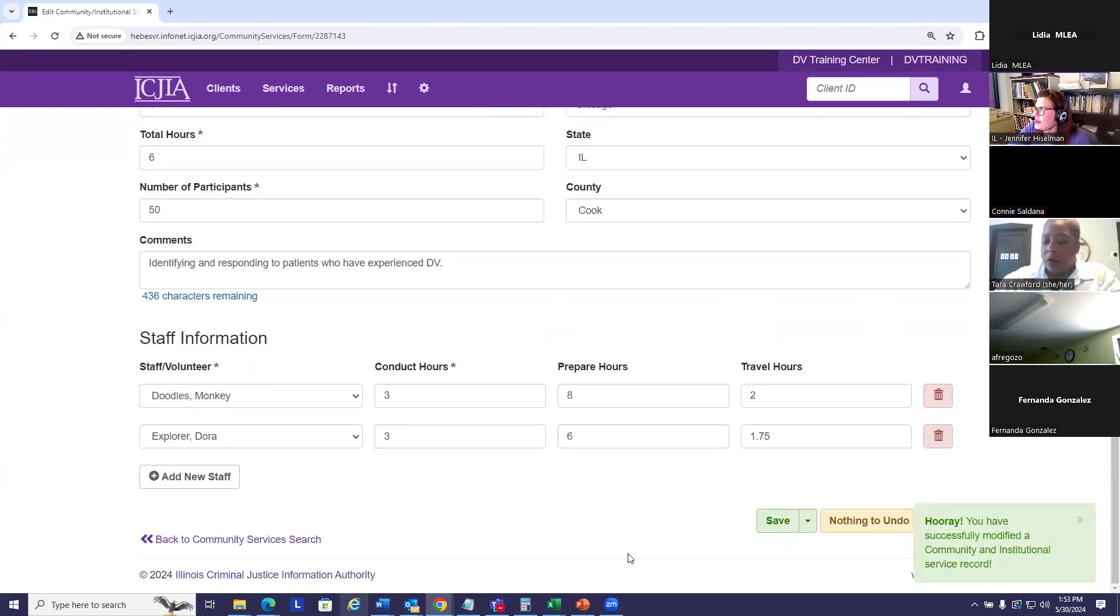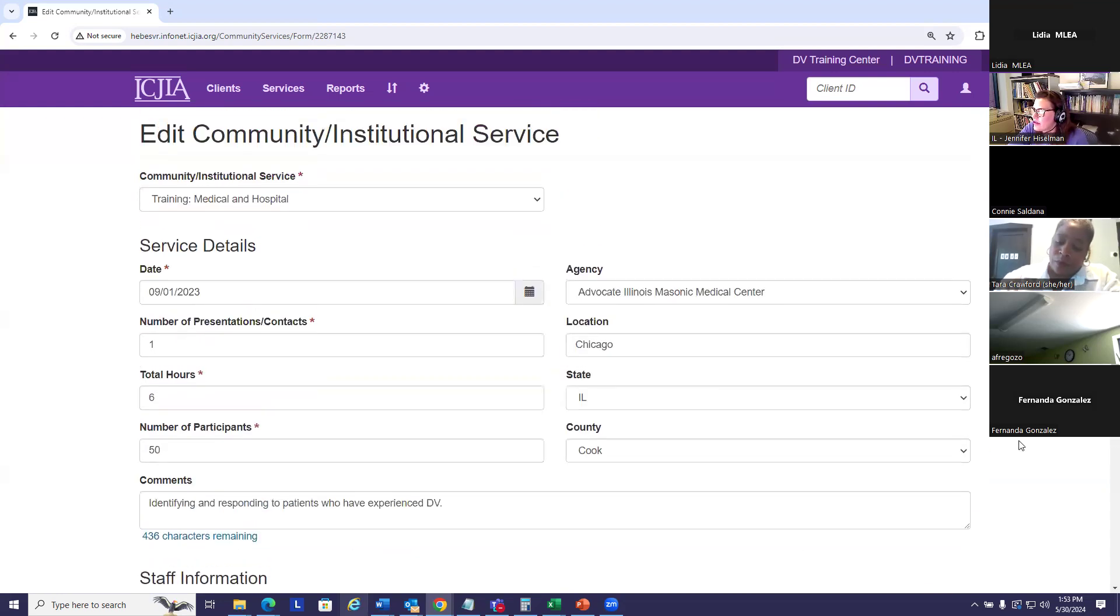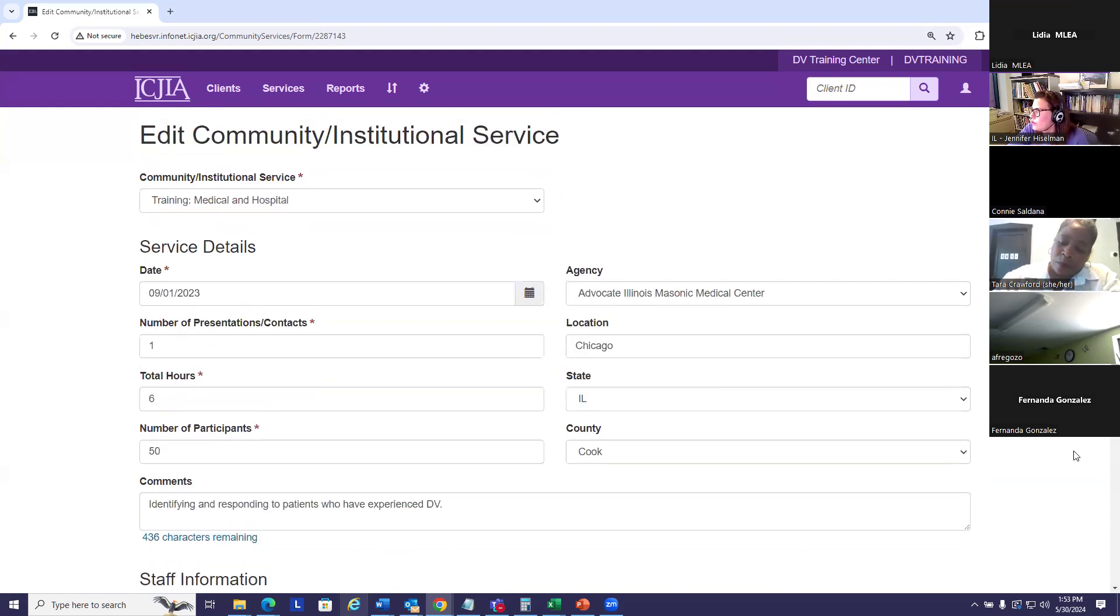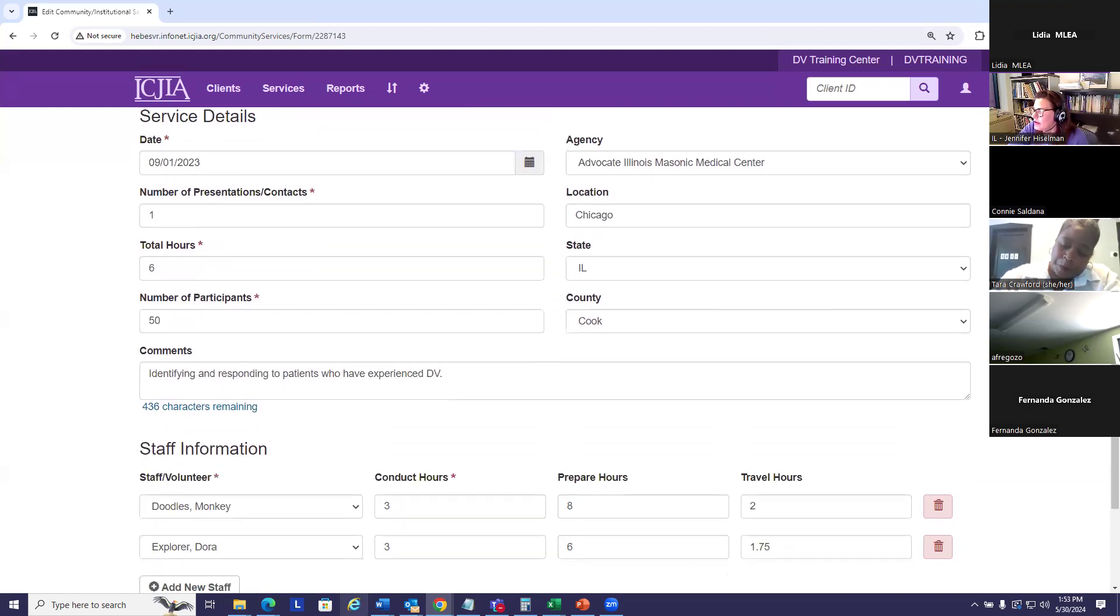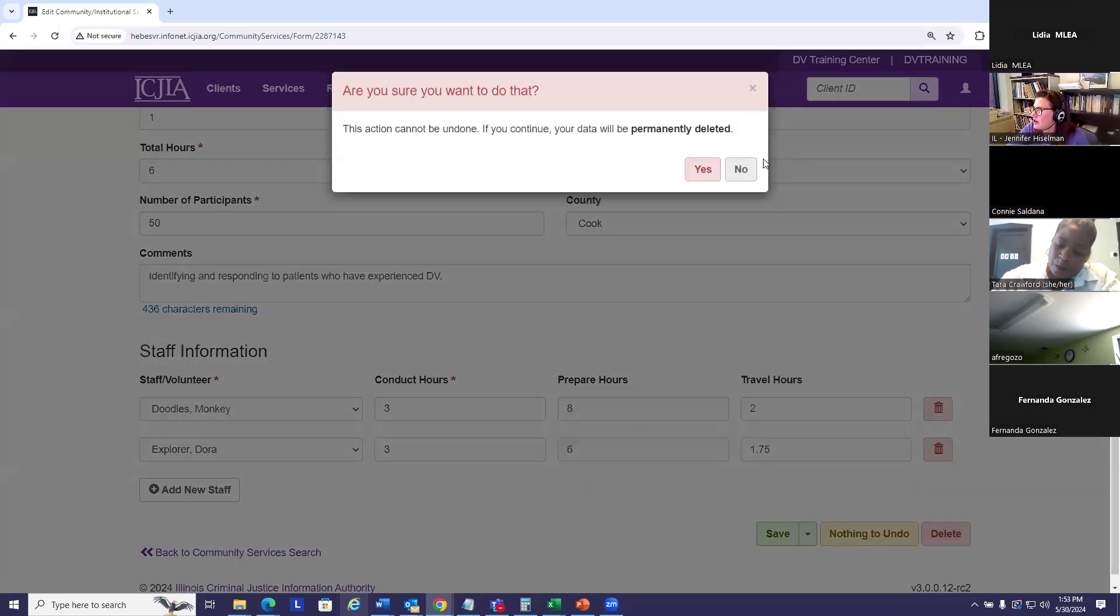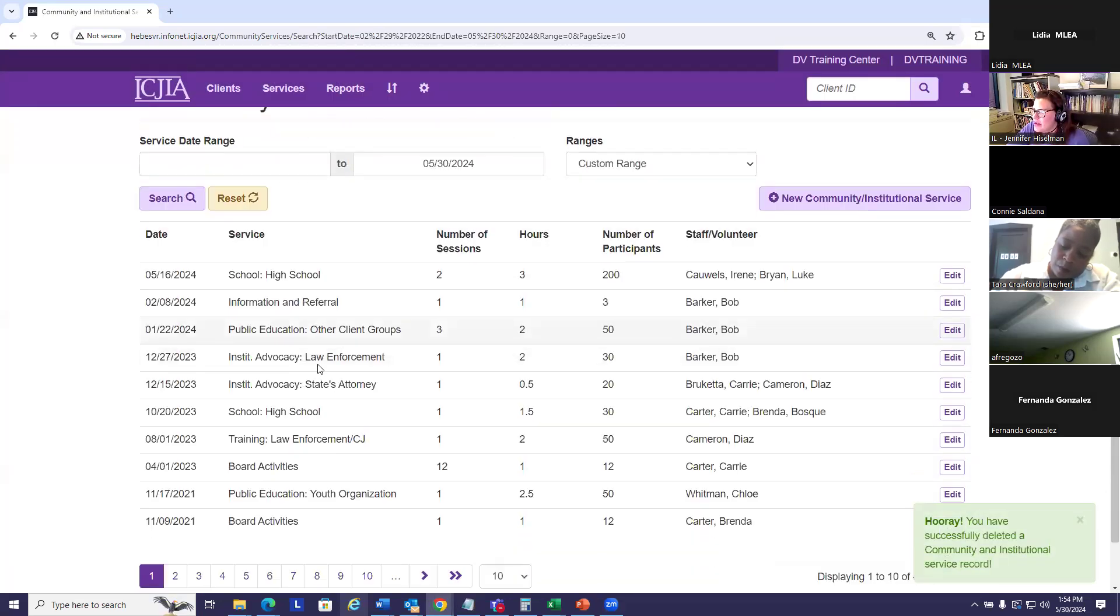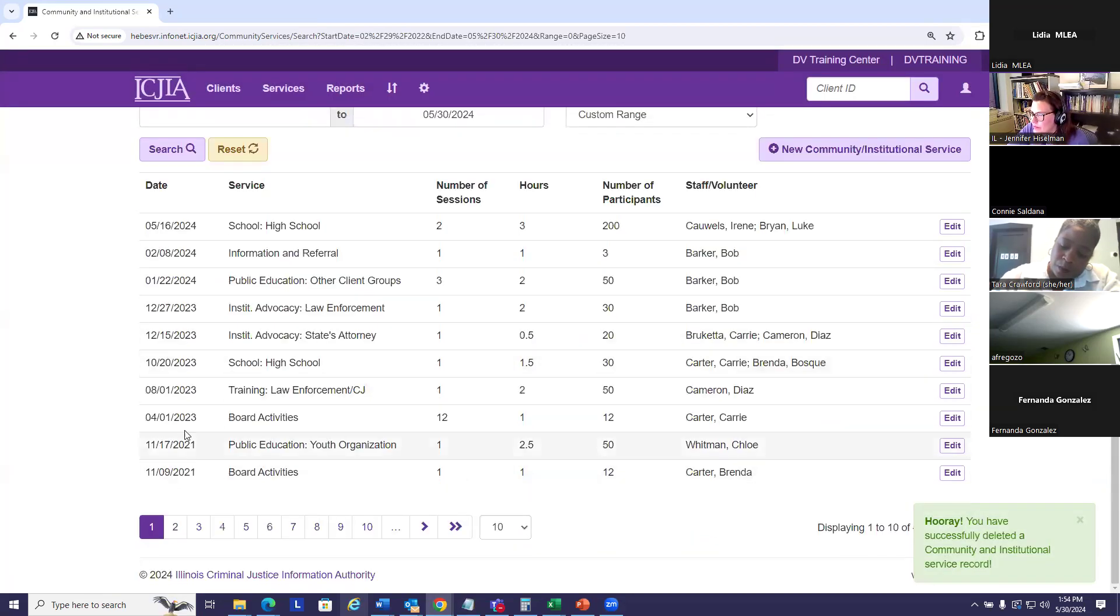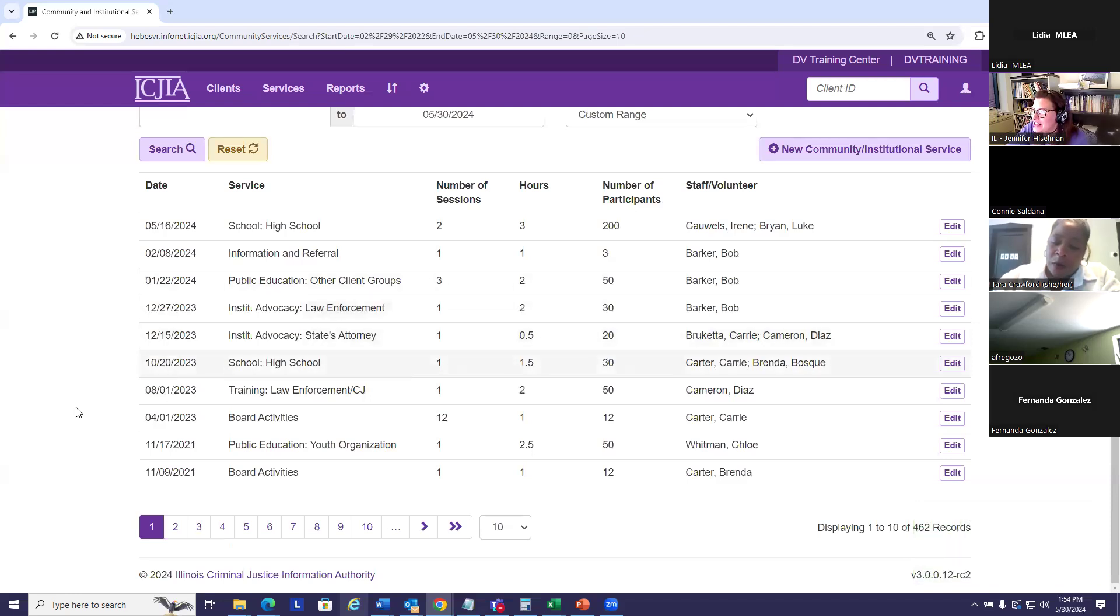Or I can delete the record entirely from here, which is from 9-1-23. The system is going to warn me. If I delete the record, I'm going to say yes. And I can see that I think it was in December of 23, a medical health care advocacy, and I can see that it's gone. So it did, in fact, delete.